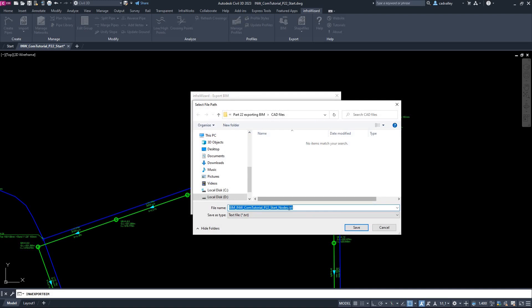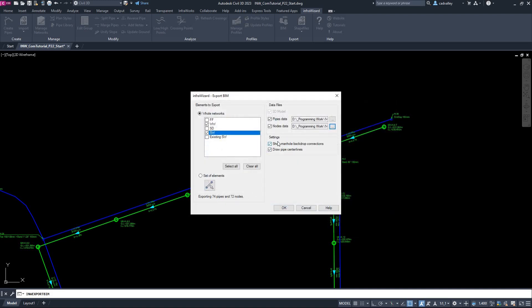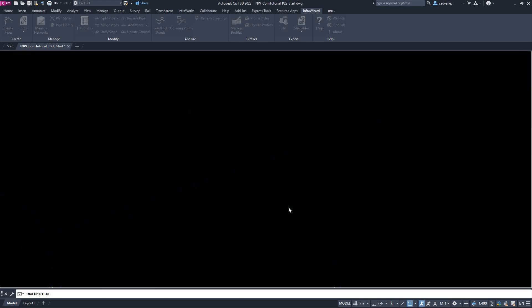I'll just use the file name suggested by InfraWizard. Finally, there's a couple of options to check. This option asks InfraWizard to model the backdrop connections at manholes in gravity networks. If you leave it unchecked, InfraWizard will ignore backdrops, and they'll not appear in the model. The other option will make InfraWizard draw pipe centerlines in the exported model. The pipe centerlines will be modeled as 3D polylines. This is specifically useful if you want to use these polylines to start a pipe network model in Civil 3D or another platform. I'll then click OK to proceed.